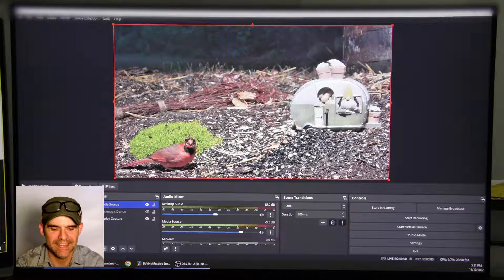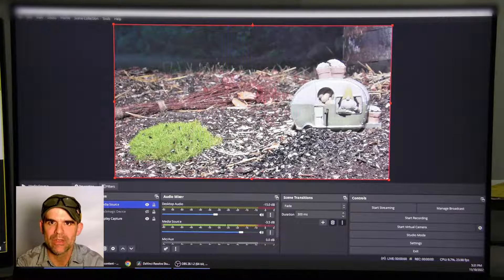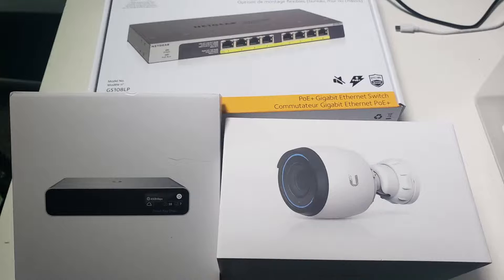Hi, DIY. Today I'm going to be showing you how to live stream the Ubiquiti G4 Pro camera using OBS Studios.